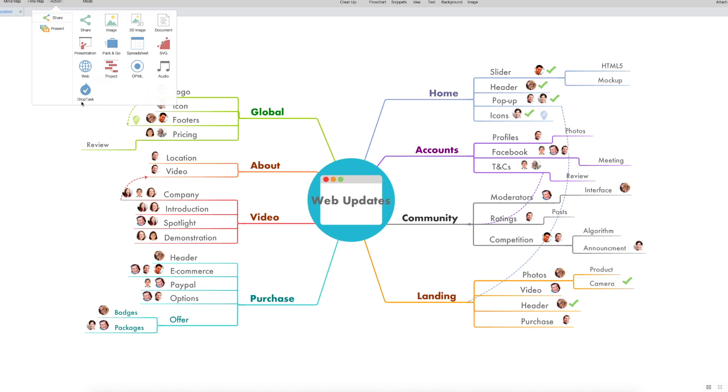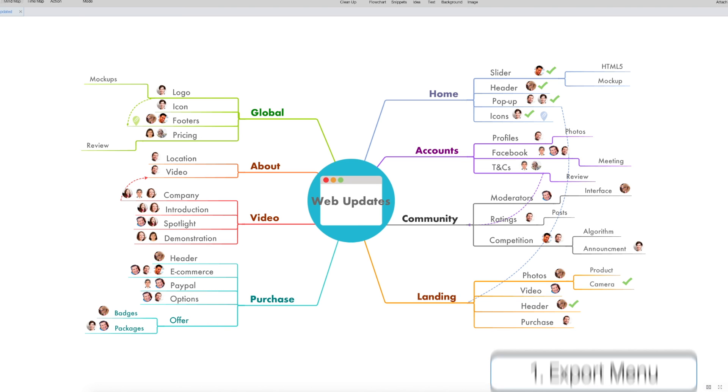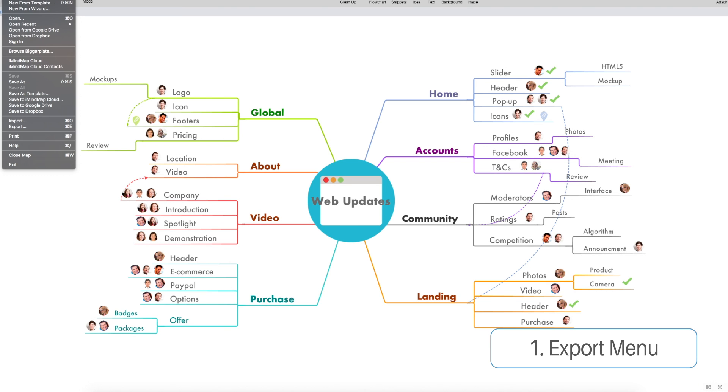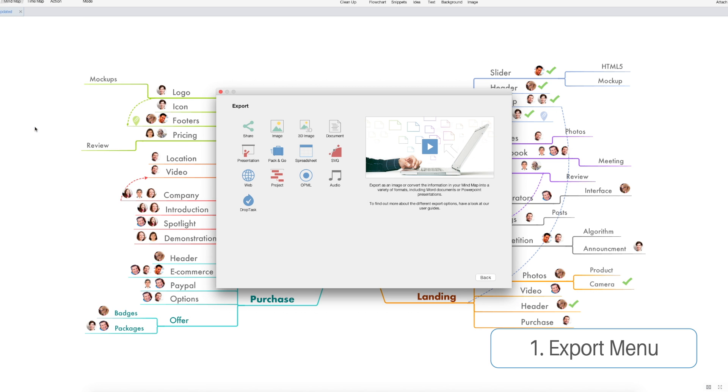So you can access DropTask from the action menu or we can go to file and export and access DropTask from there.